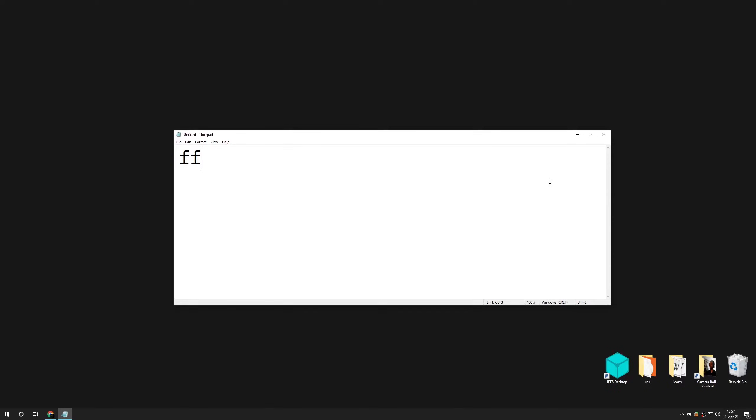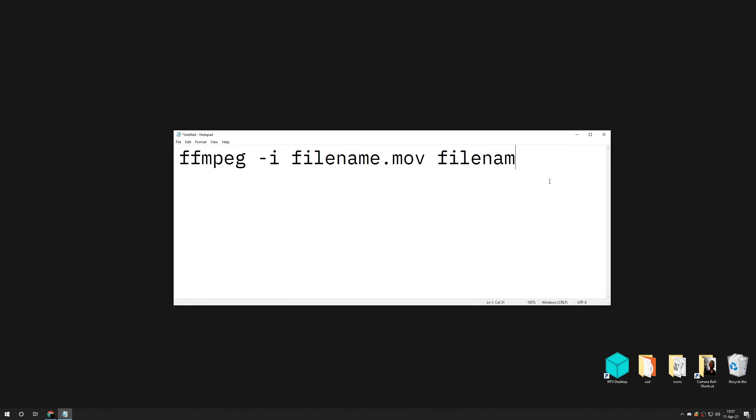FFmpeg is a command line tool which means you need to type some text to use it. The most basic operation looks like the following: ffmpeg, file name to convert, premised by a dash i, and file to save. All separated only by spaces.